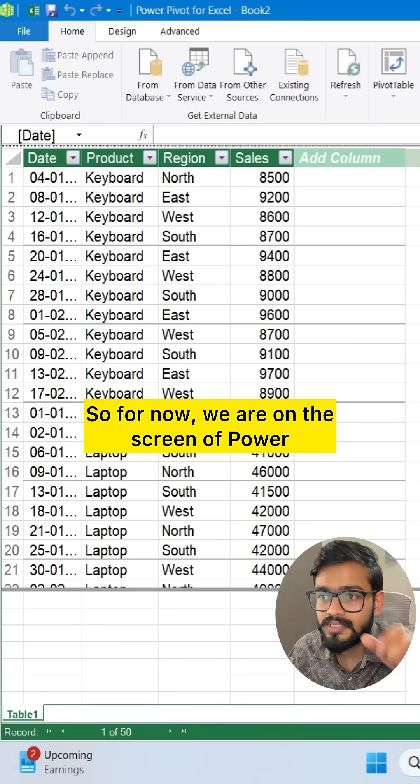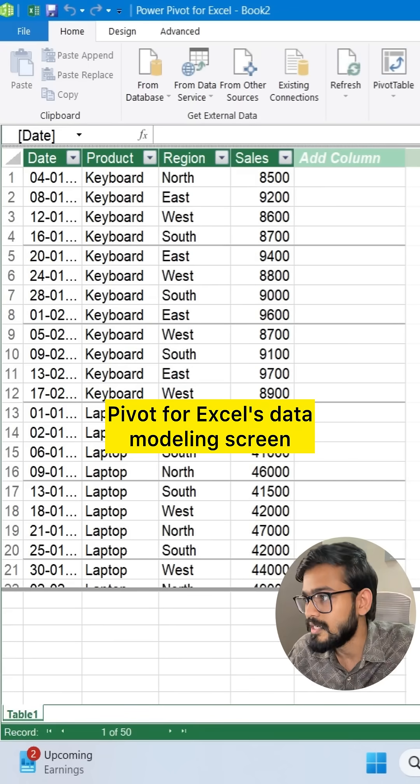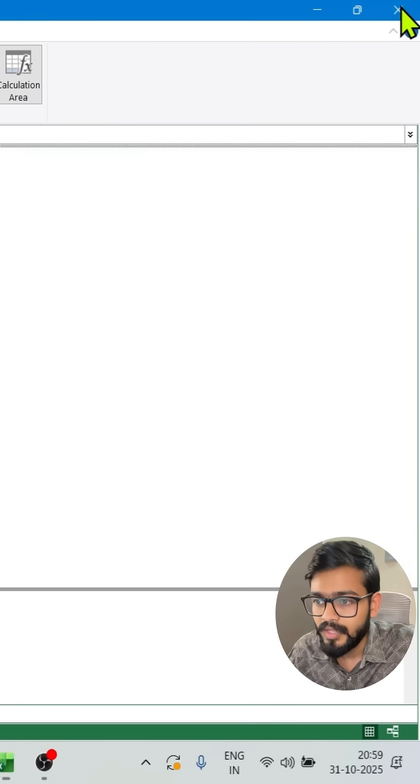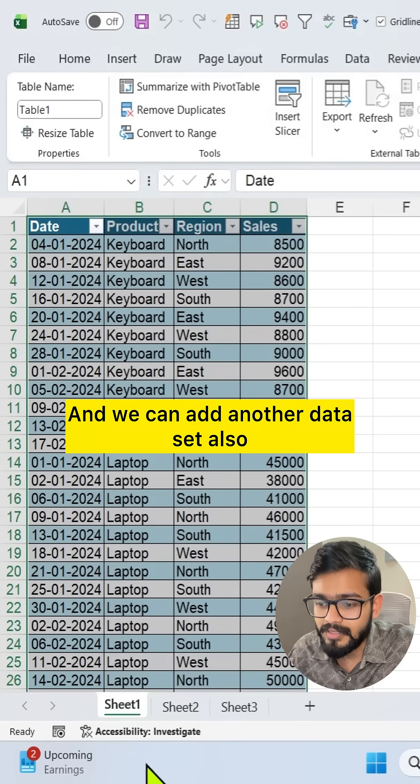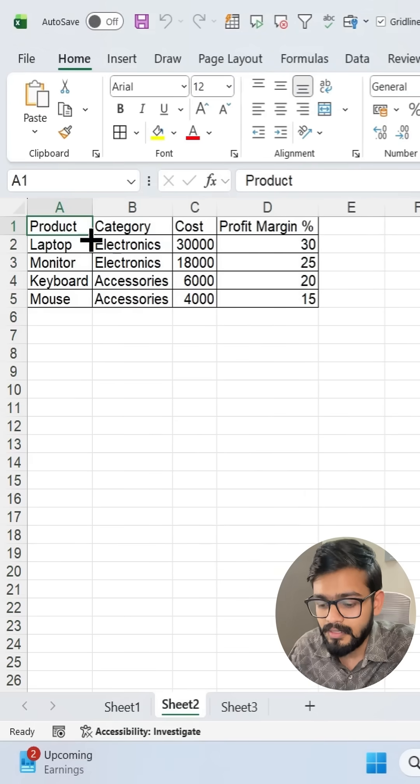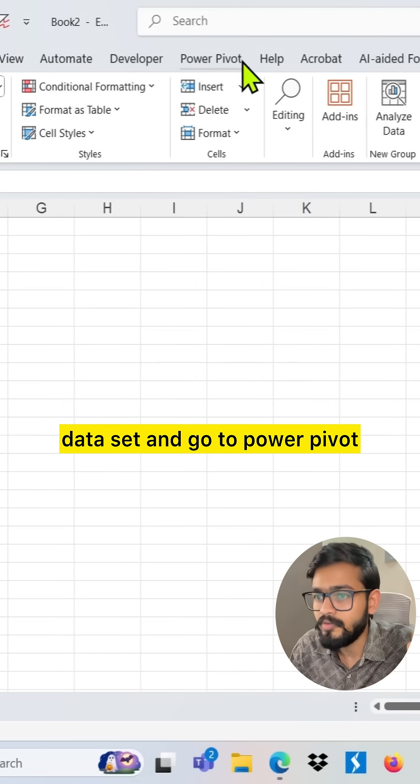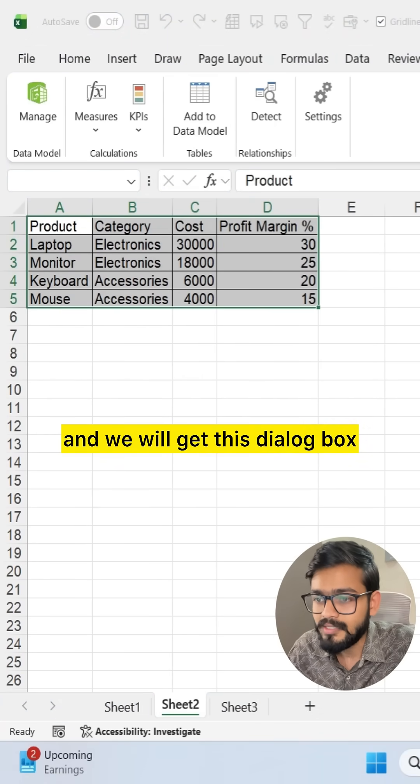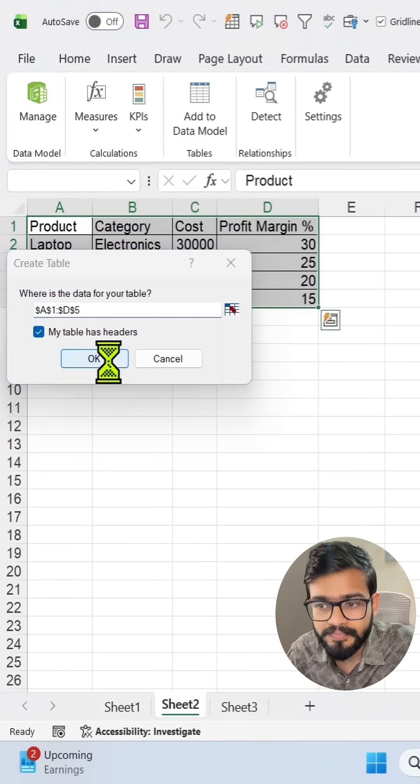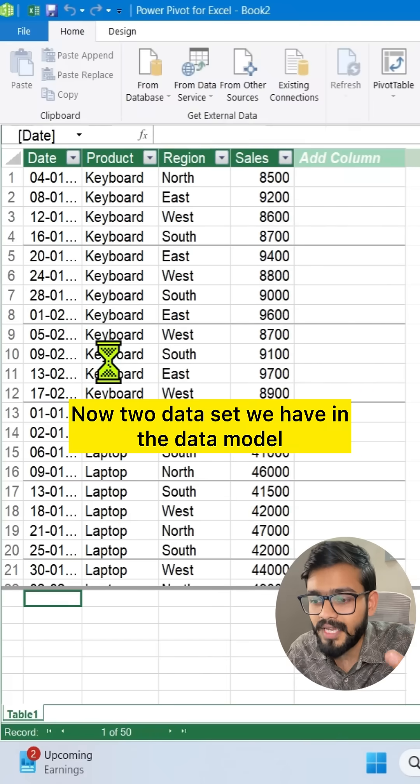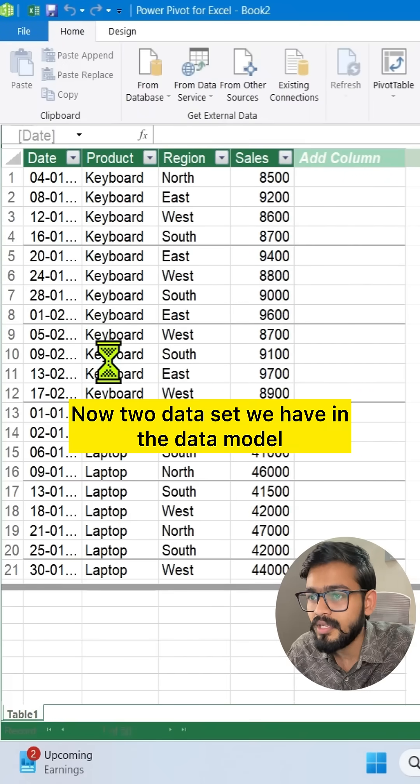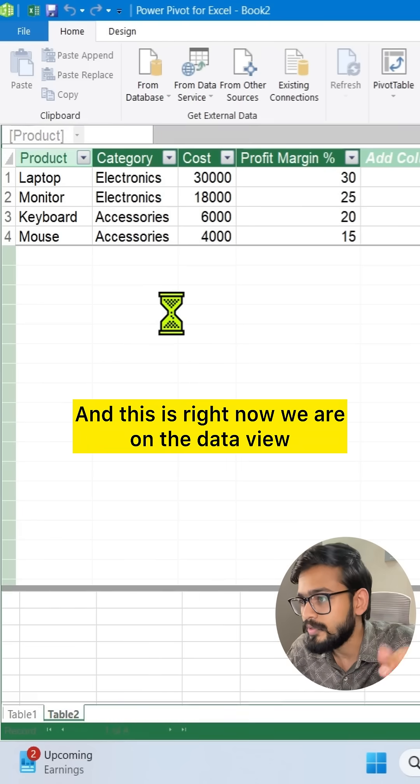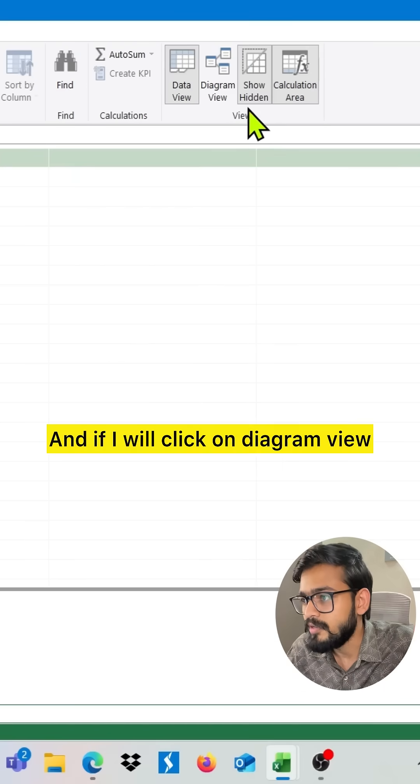Now it will be added in data model. Same as we can add another dataset also. For now we are on the screen of Power Pivot for Excel's data modeling scheme. We can close this for now and add another dataset. Select this dataset, go to Power Pivot and click on Add to Data Model. We will get this dialog box. Click on OK. Now two datasets we have in the data model.